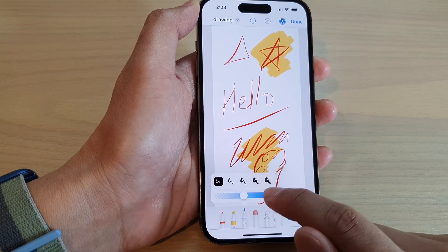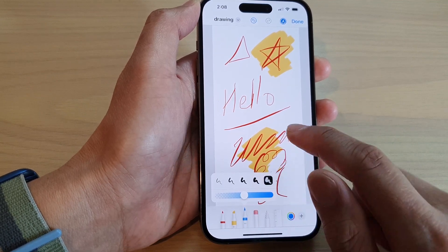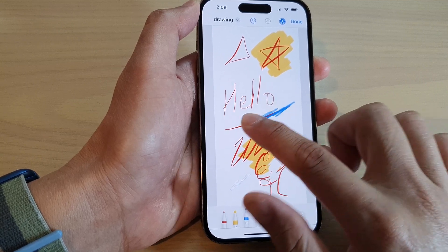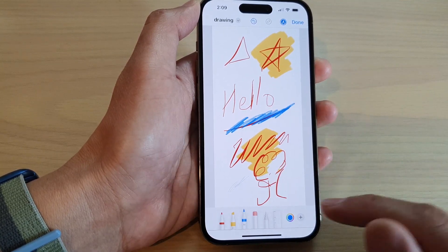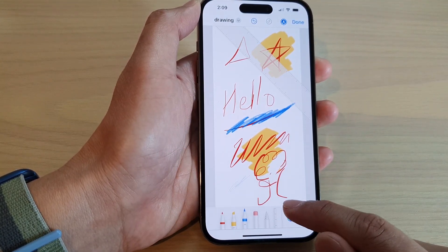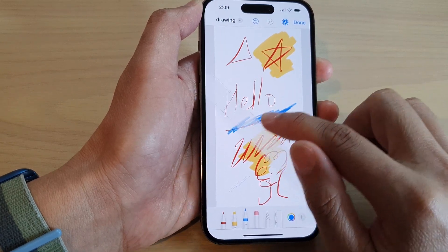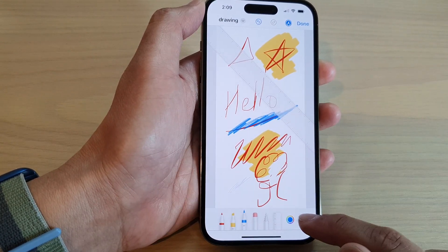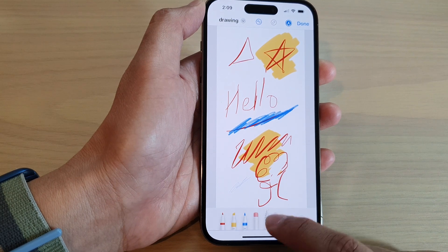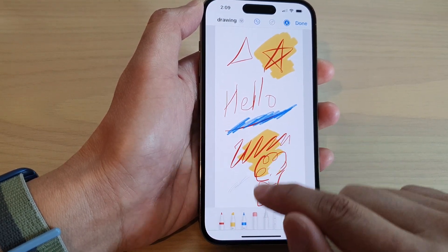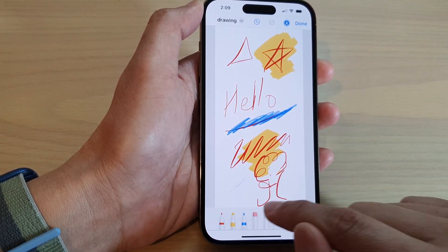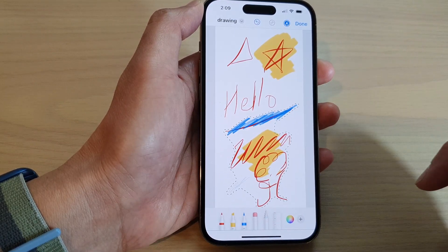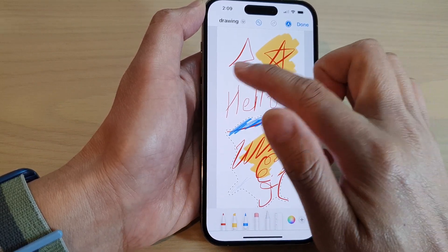You can also use the eraser to erase certain parts of the picture, or select a different pen style — this one is more like a pencil. There's also a ruler you can add if you need to draw straight lines or measure something. There's also a selection tool that lets you draw around a part of the picture to select it.